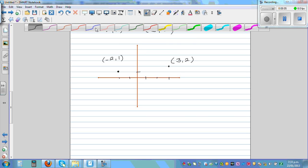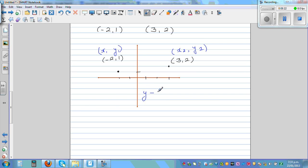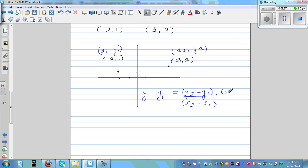So let's use the formula. Let's define negative 2, 1 as x1, y1 and 3, 2 as x2, y2. If you know the formula you just apply it: y minus y1 equals y2 minus y1 over x2 minus x1 times x minus x1. Just substitute the values.